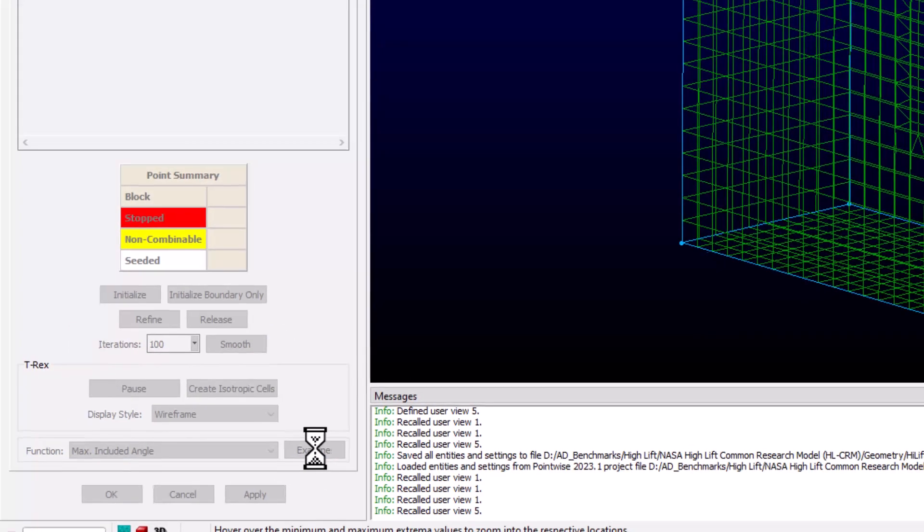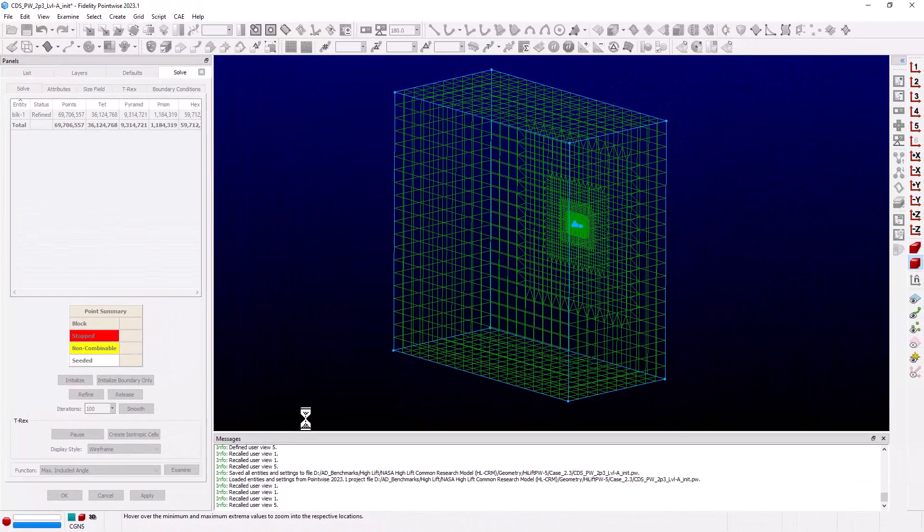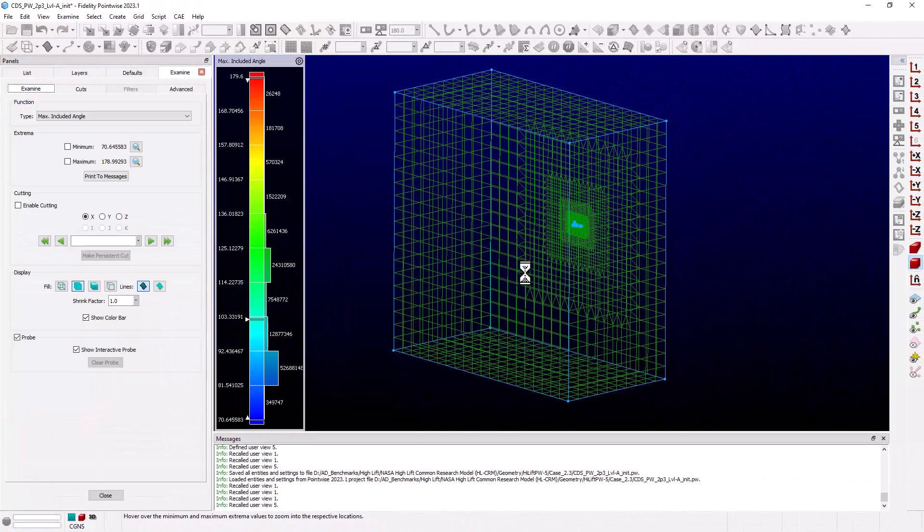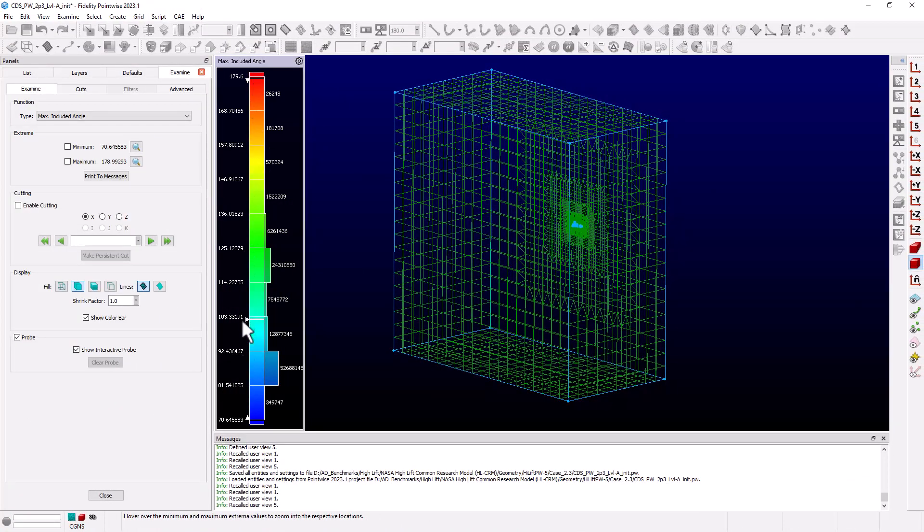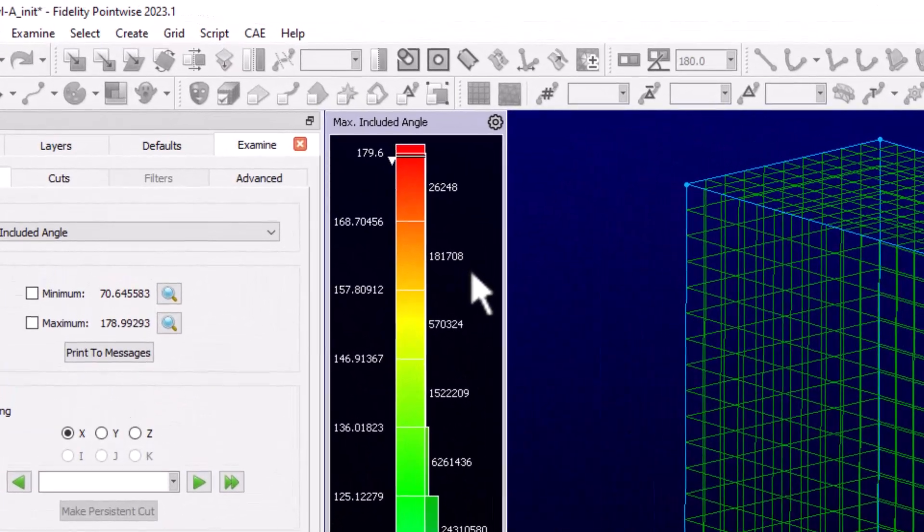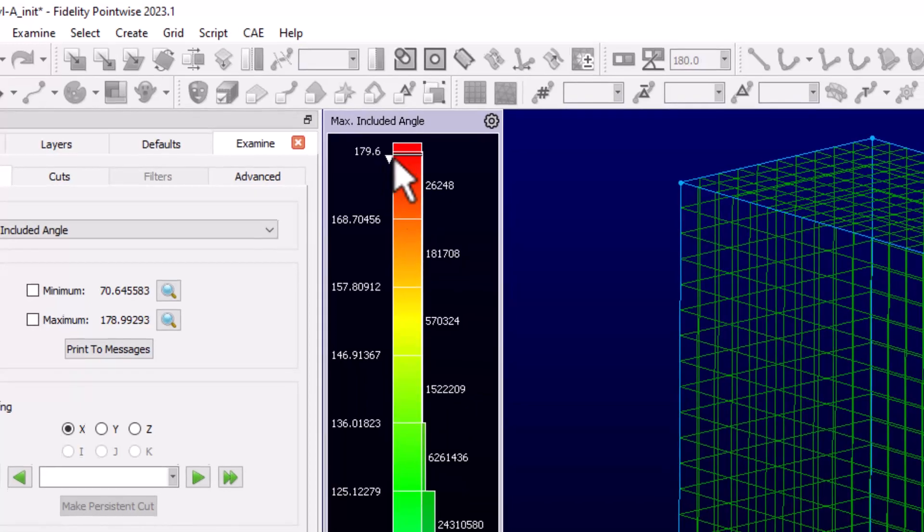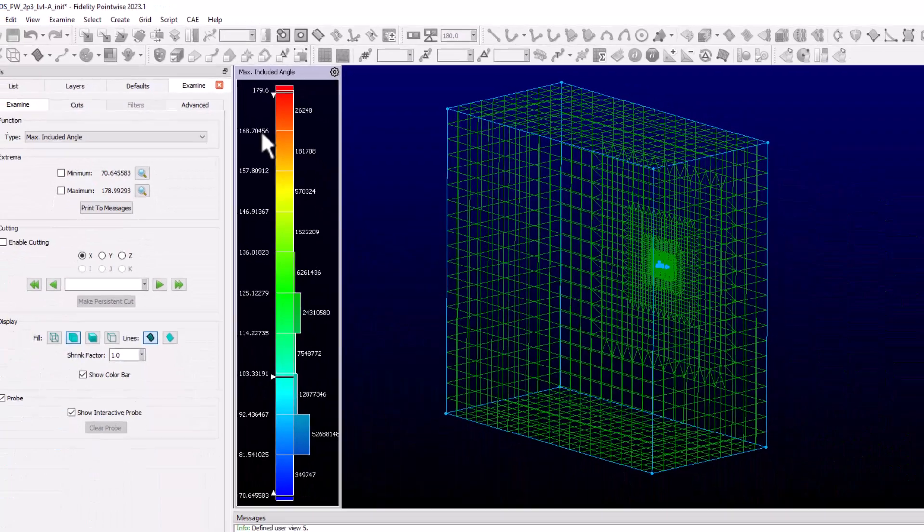Now when this completes, we have a histogram showing the range of Max Included Angle and the number of cells in each bin. We also see that we have a maximum value of 179.6, which is what we're going to try to improve with the WCN Smoother. We can exit the examine feature by selecting Close.